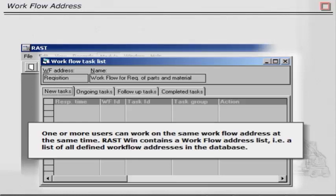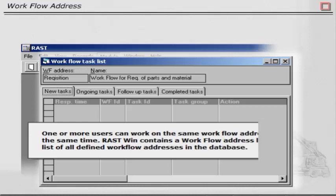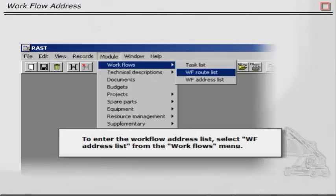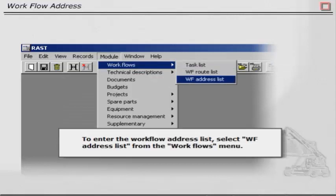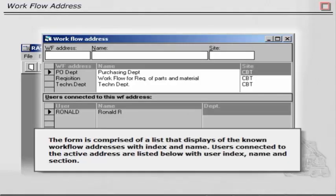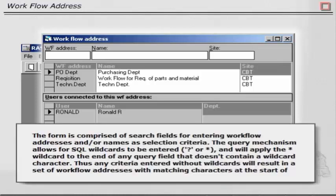Rustwin contains a workflow address list that is a list of all defined workflow addresses in the database. To enter the workflow address list, select WF Address List from the Workflows menu. The form is comprised of a list that displays the known workflow addresses with index and name. Users connected to the active addresses are listed below with user index, name, and section.